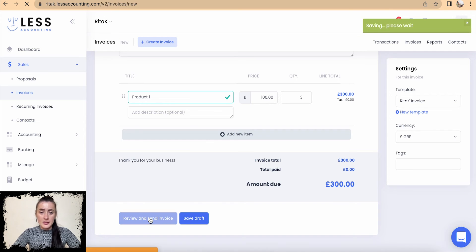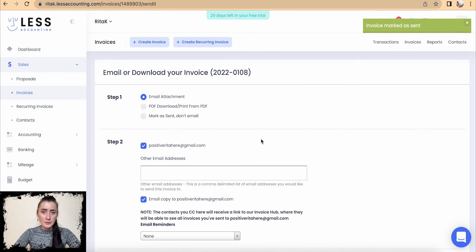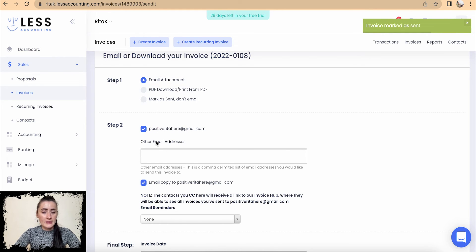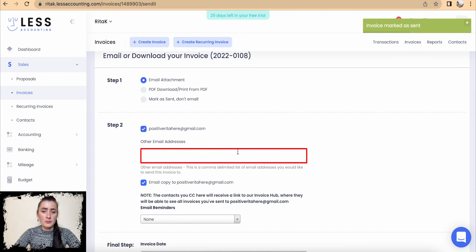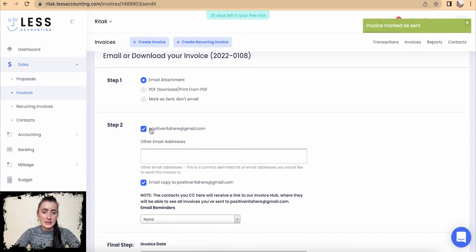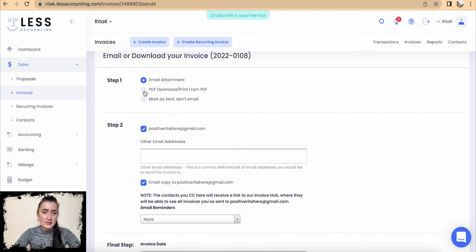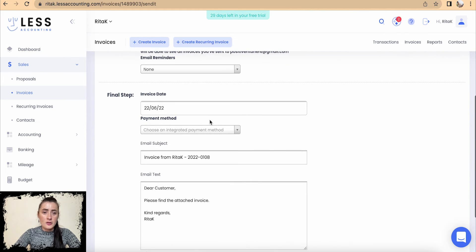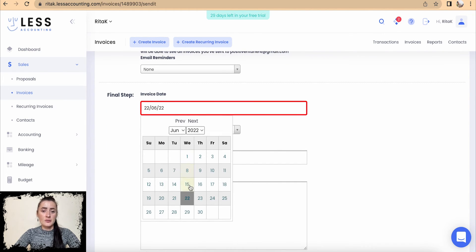Then click Review and Send Invoice — you will be brought to the next section. Here you can email the attachment; if you haven't provided an email address you can add it here, or you can provide multiple email addresses to send to multiple people at once. You can also PDF download or print as a PDF this invoice, or mark as sent without actually emailing it.